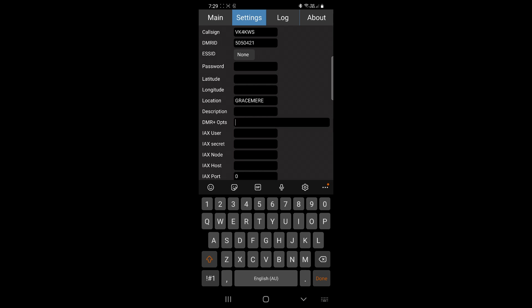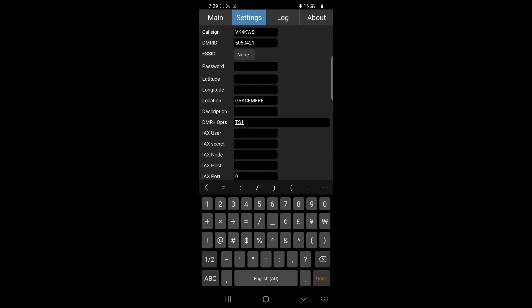Under the DMR plus options, same as Pi-Star, you can put in your preferred talk groups on startup. So time slot 1, channel 1 equals talk group 5. That's basically it. You don't need to put location in, but for this we will.